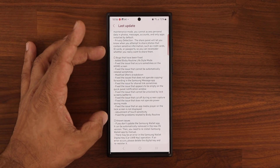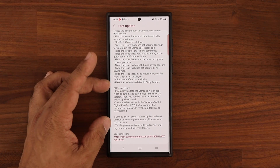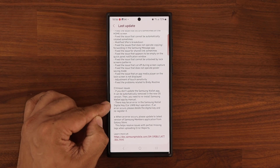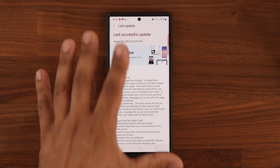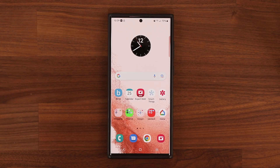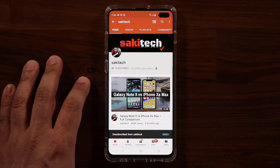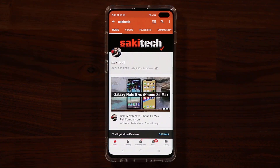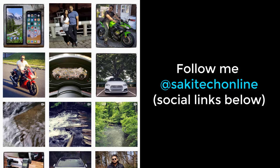You can pause and read all the bugs that have been fixed if you were experiencing any of them. These are the existing known issues that still seem to be a problem. Beyond that, as far as new features are concerned, we just went over all of that. That brings us to the end of this beta update. If you have any questions, comments, or concerns, drop them down below. Have a fantastic day. If you found this video useful, make sure to subscribe to Saki Tech by clicking that button and click the bell icon to get notified every time I upload. You can also follow me at Saki Tech Online on Twitter, Instagram, or Facebook for the latest updates.